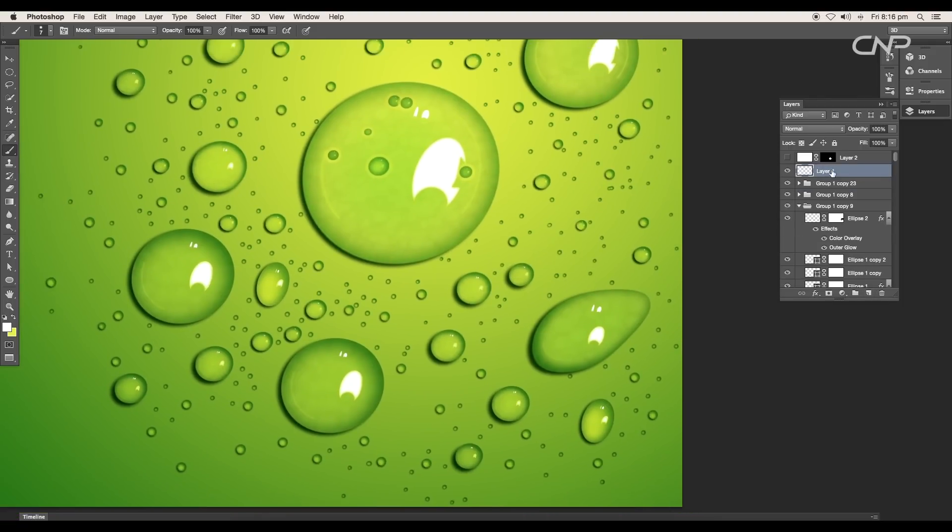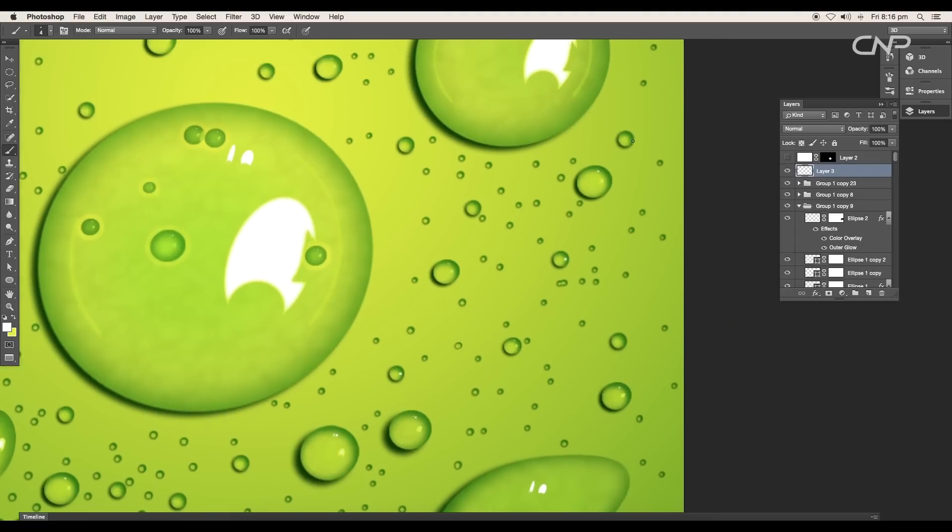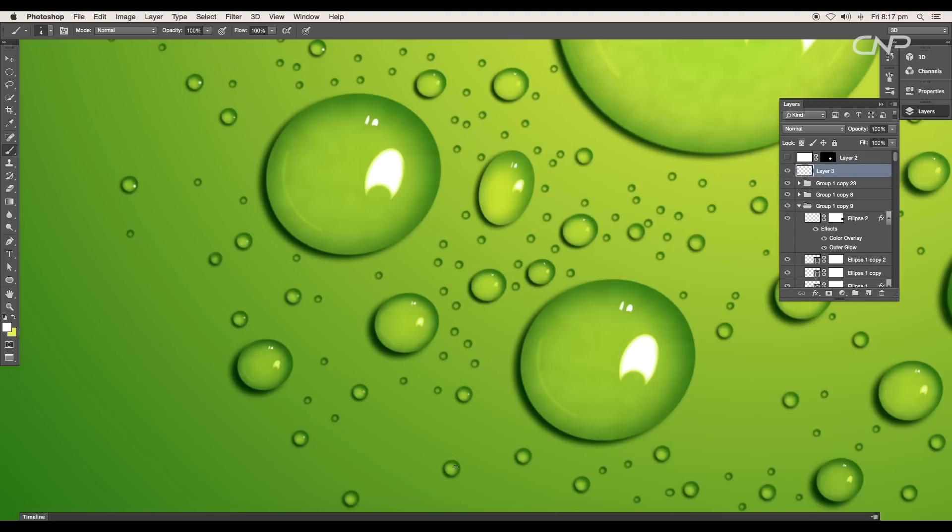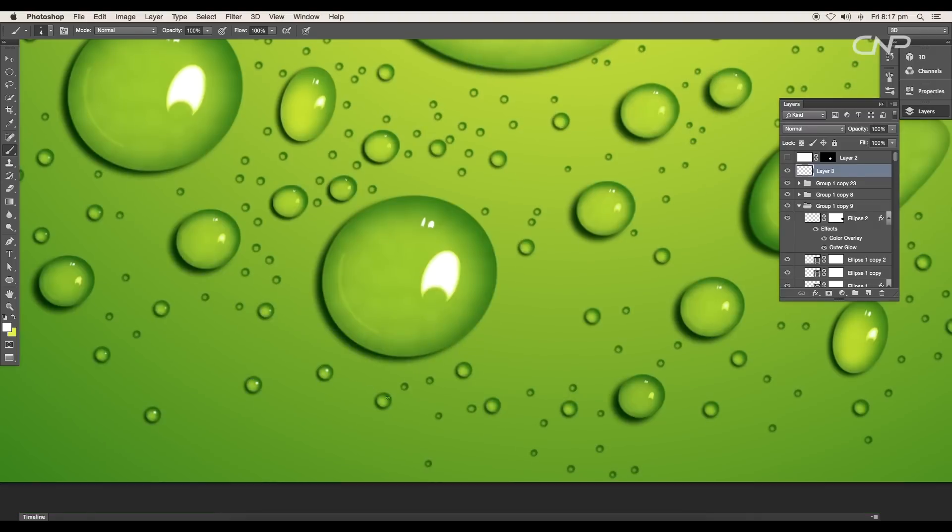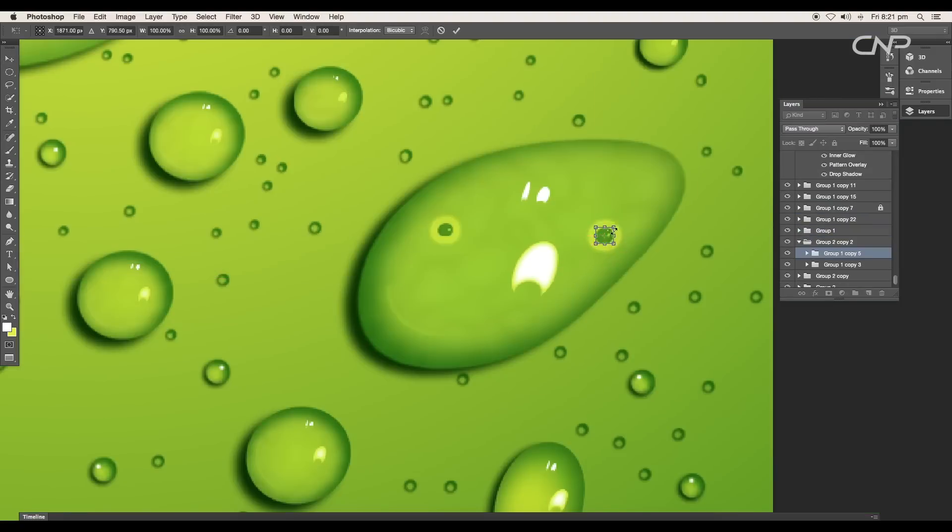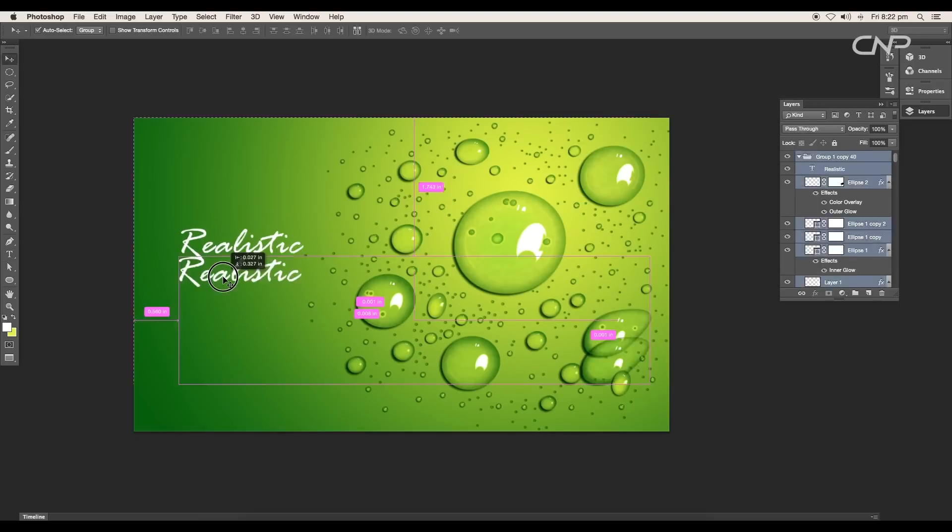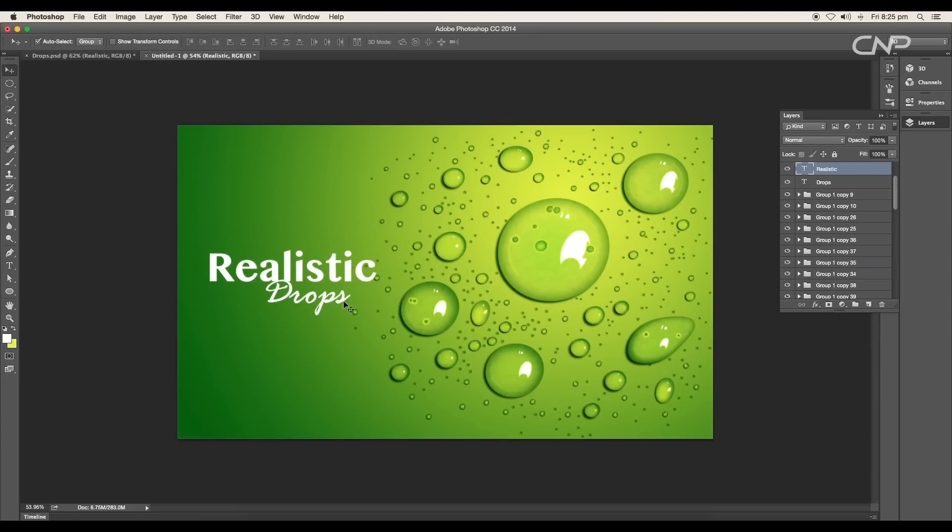Create a new layer. Now with a brush tool with a white color selected, add highlights all over the smaller drops. Add tiny air bubbles to the bigger drops and then type out the text with a proper font.